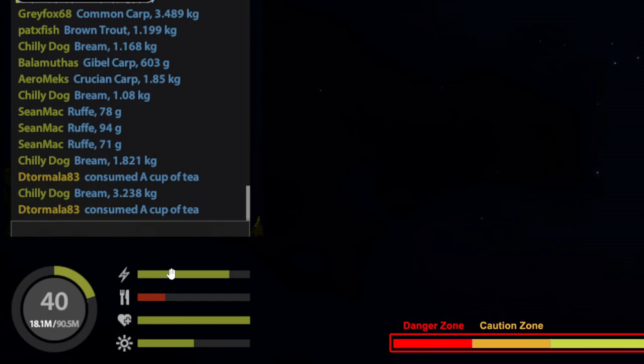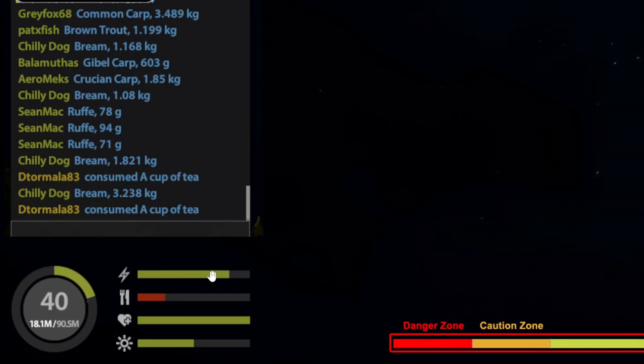And the problem is, if your hunger bar is full, you cannot recover your energy because you're too full, so you cannot use tea or coffee. So keep your hunger bar down, so that way you can use your drinks if you need it as an emergency.